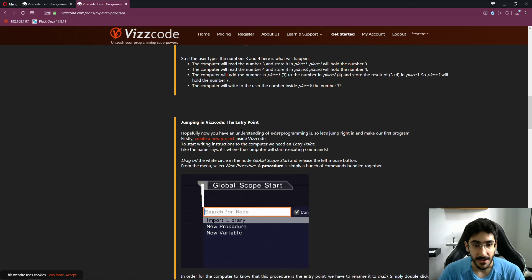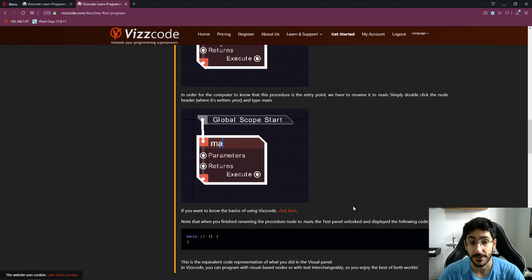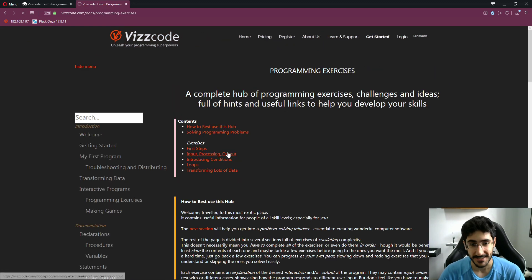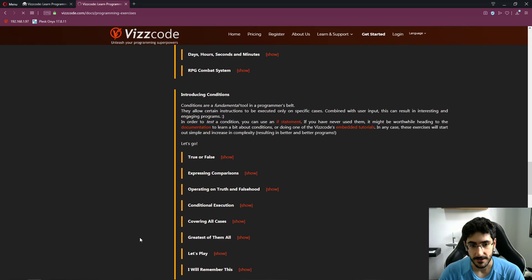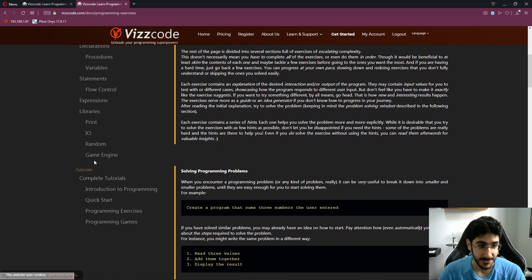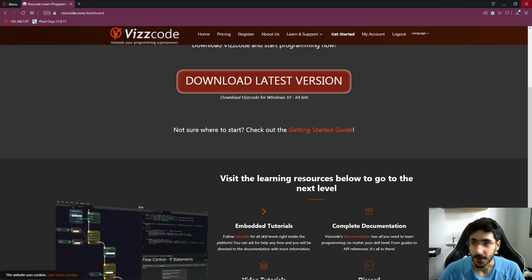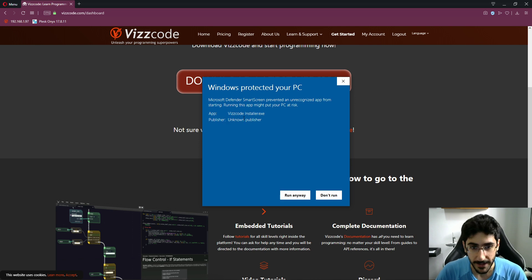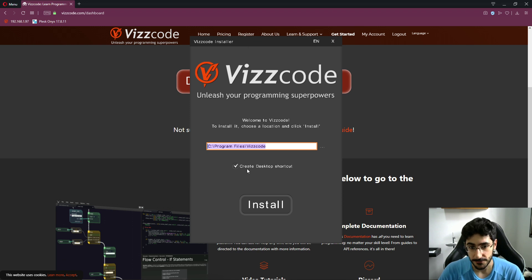You can follow along — first it explains what programming, computers, and data are — the entry point. It covers all the fundamental concepts in the easiest way for people to get started. There are programming exercises like race exercises, loops, games, and game engines. Windows may pop up a message saying the software is unknown since not many people use it yet, so just click Run Anyway.